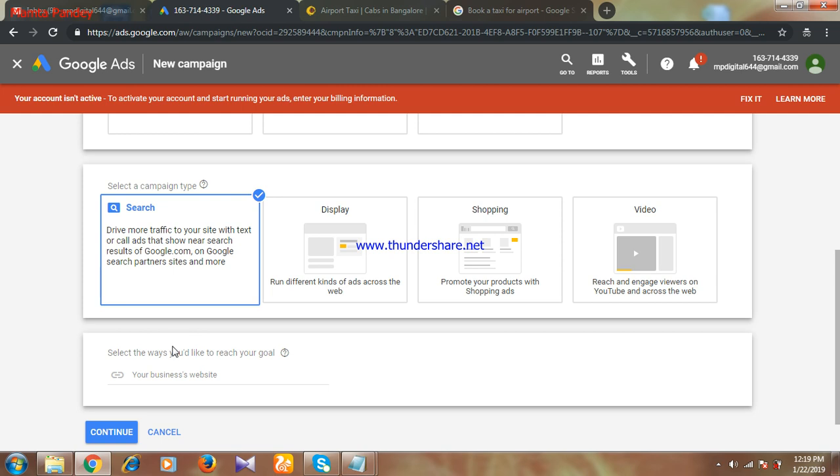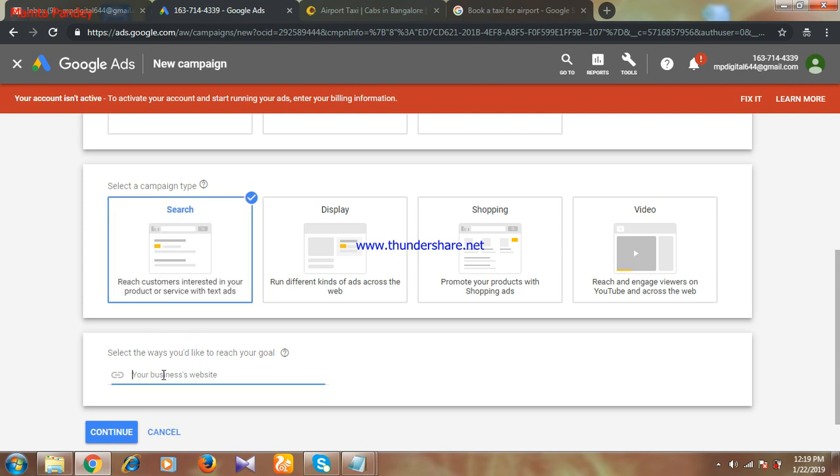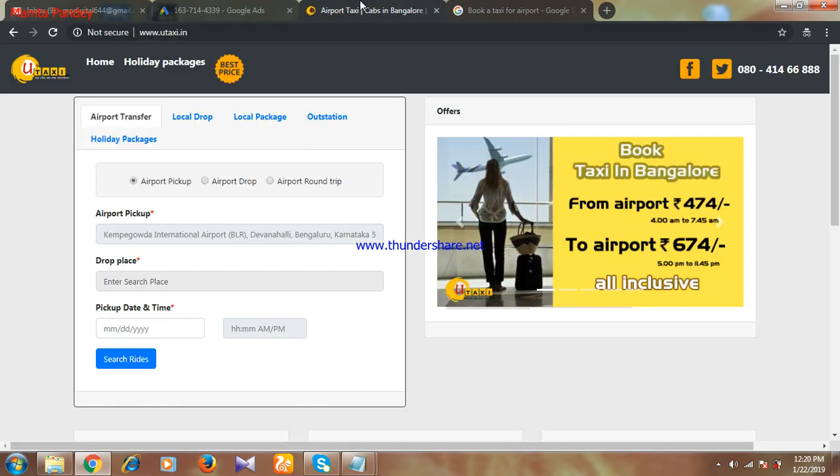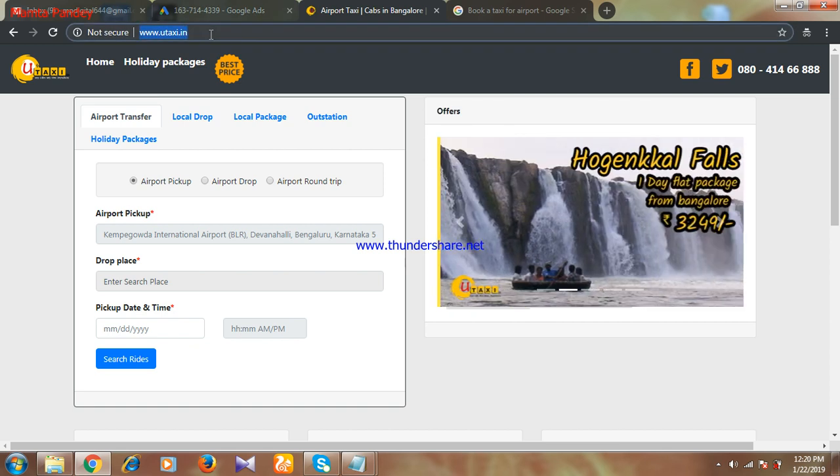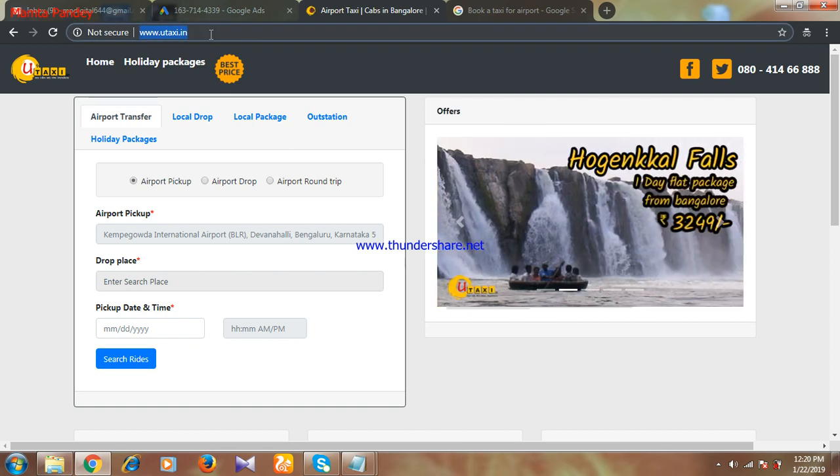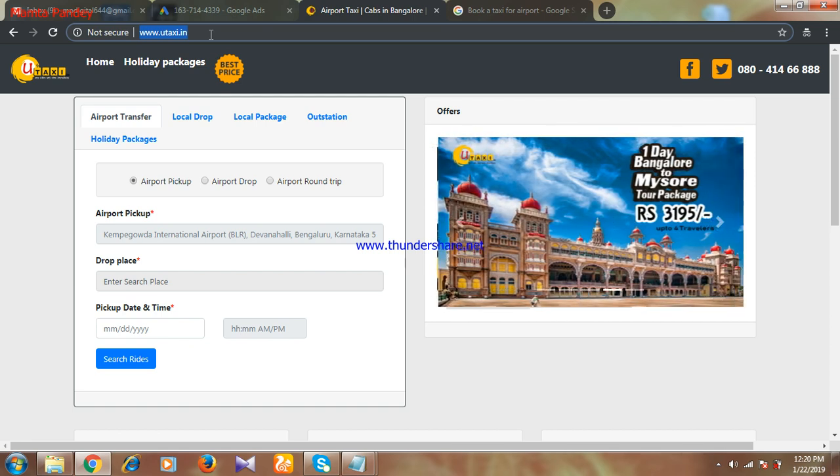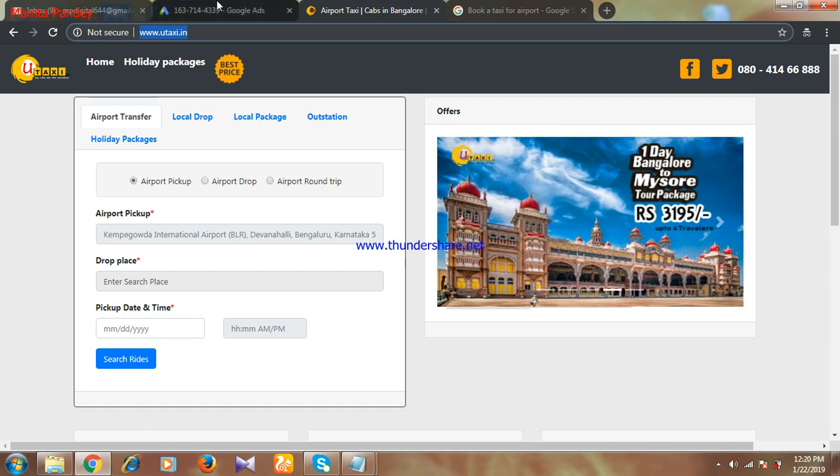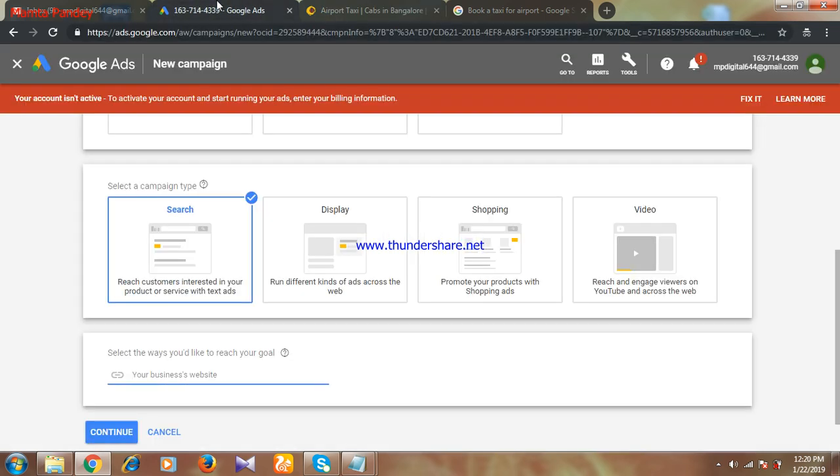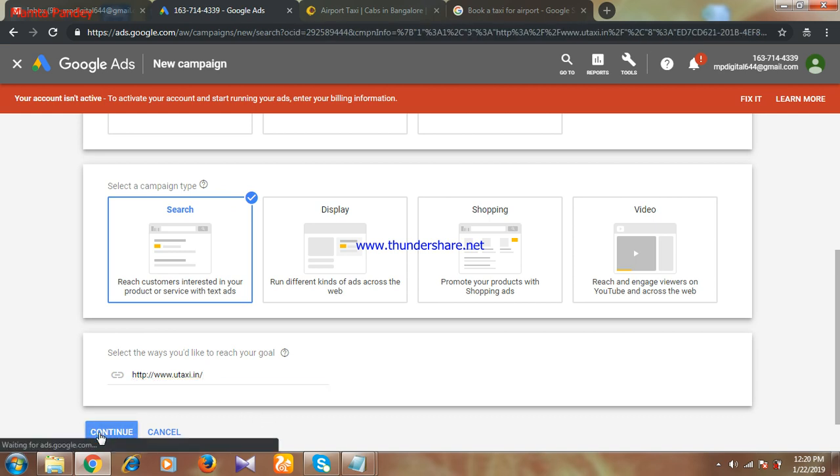Next, you have to put your website URL. My website URL is this. Actually, I have been working for this website as a freelancer, so I am taking this website to show you as an example. I am taking the URL of this website and putting it here. Then click on continue.